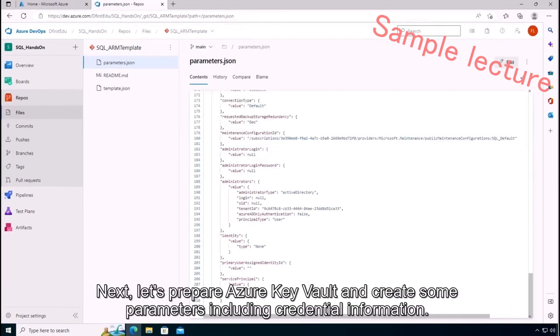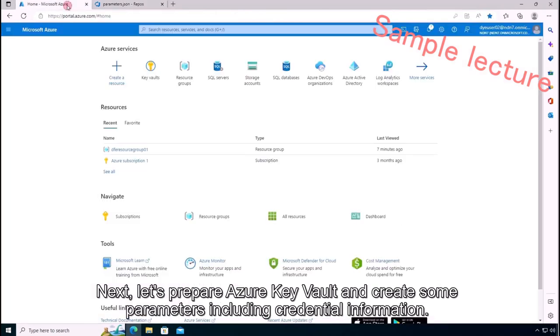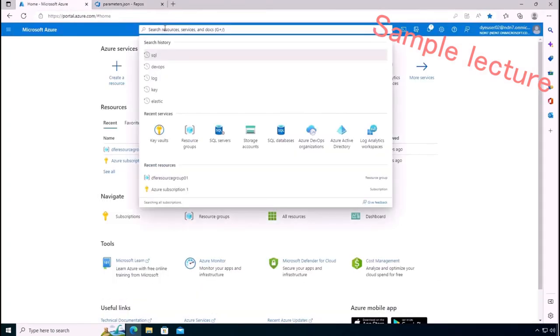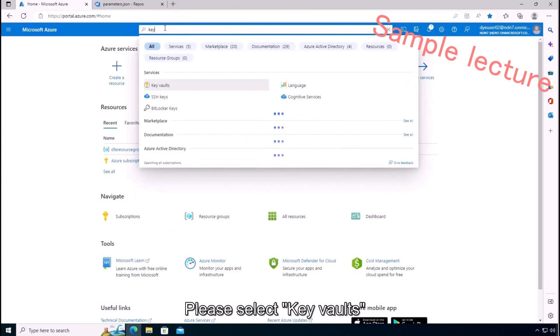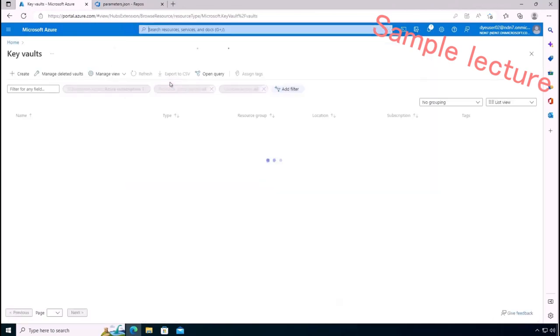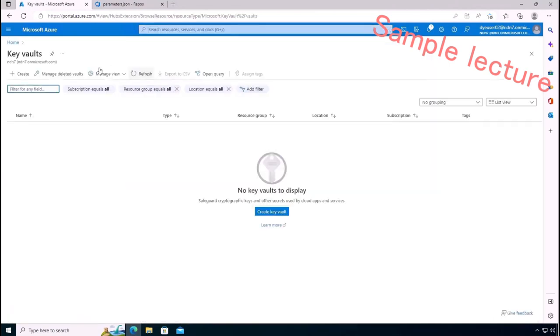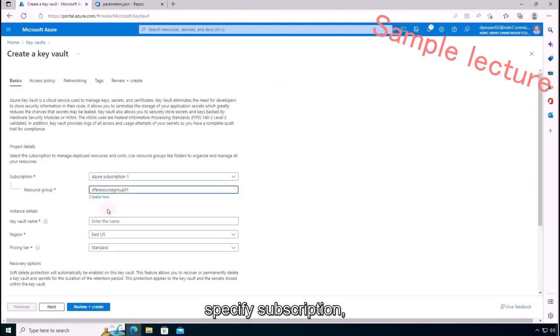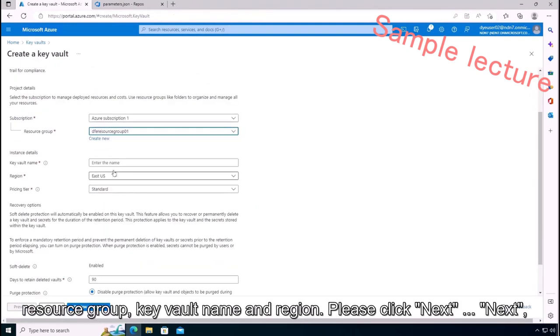Next, let's prepare Azure Key Vault and create some parameters including credential information. Please select Key Vault and click Create. And then please specify subscription, resource group, key vault name and region.